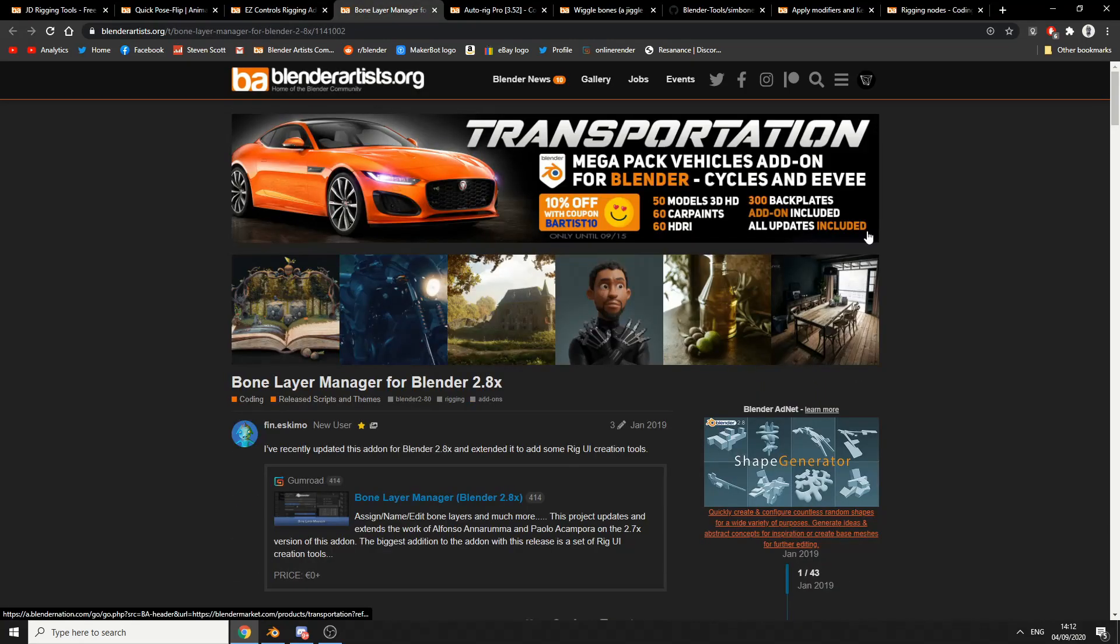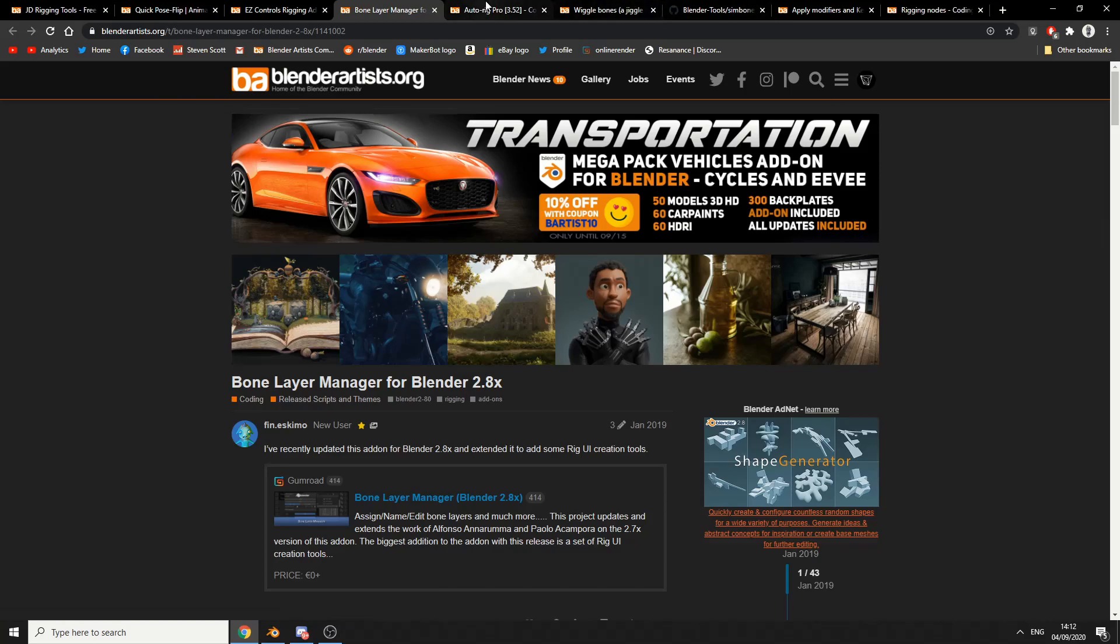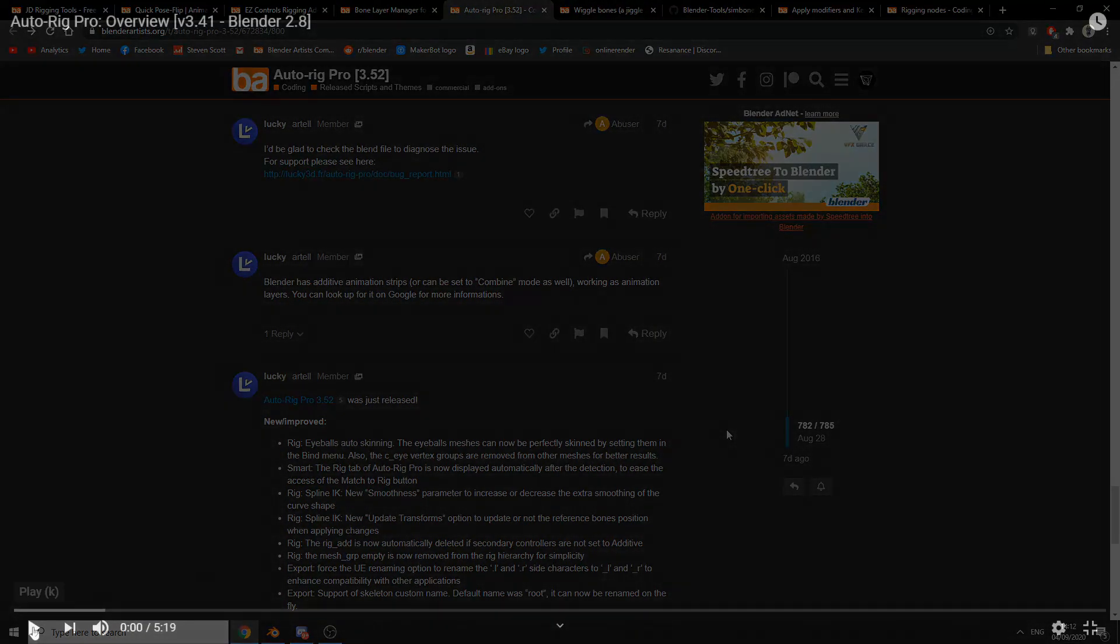Now that one is slightly older. It was posted on January 2019. Bone Layer Manager. Now if you're working with bones, being able to manage the layers just helps so much. And I was reading some of the comments and there were users basically saying I cannot live without this add-on anymore. It's fundamentally part of my workflow. So that's Bone Layer Manager for 2.8, check it out.